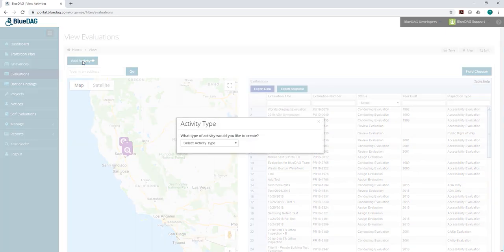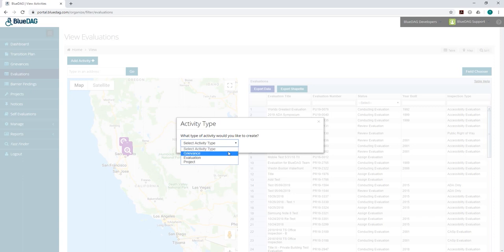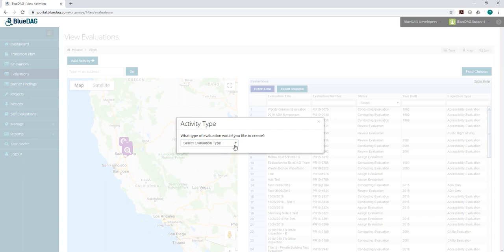From the pop-up window, we'll click the drop-down menu, select Evaluation, then select the type of evaluation you want to create.